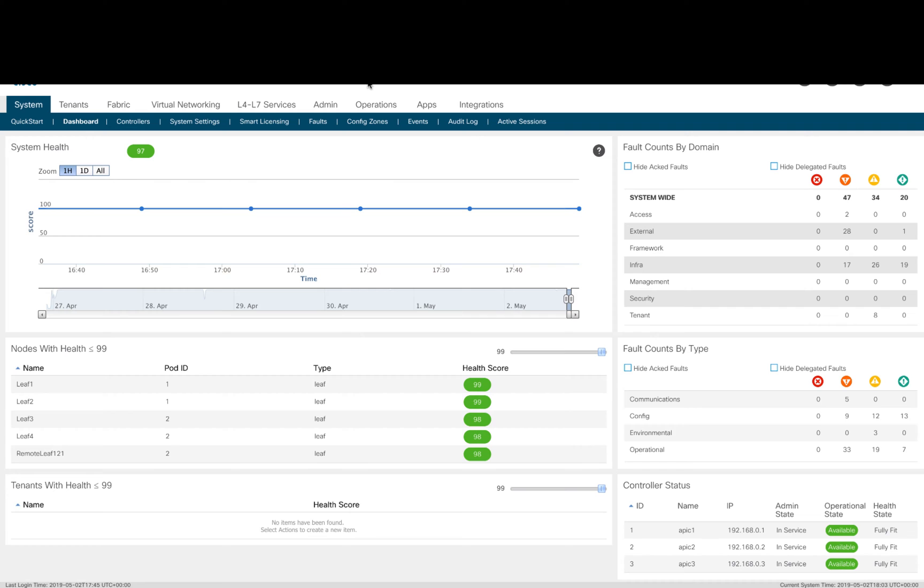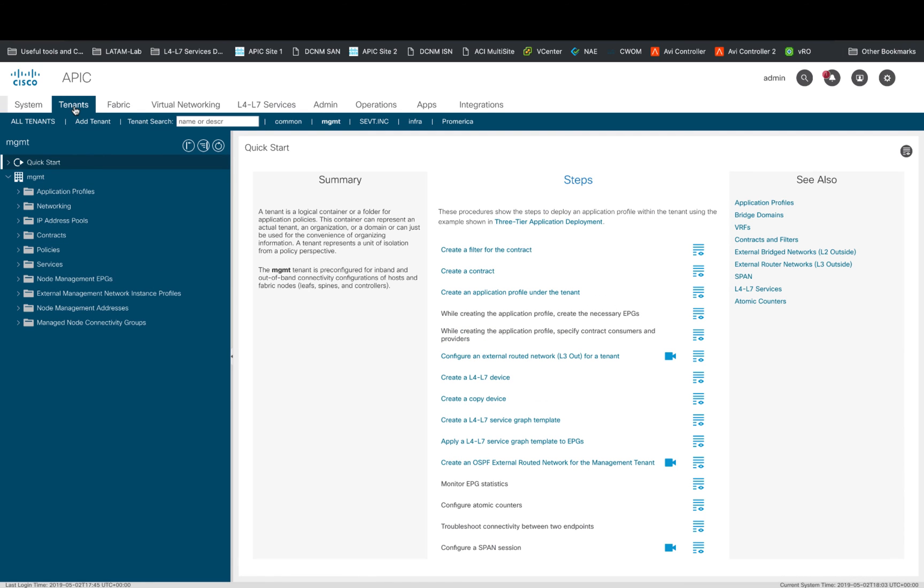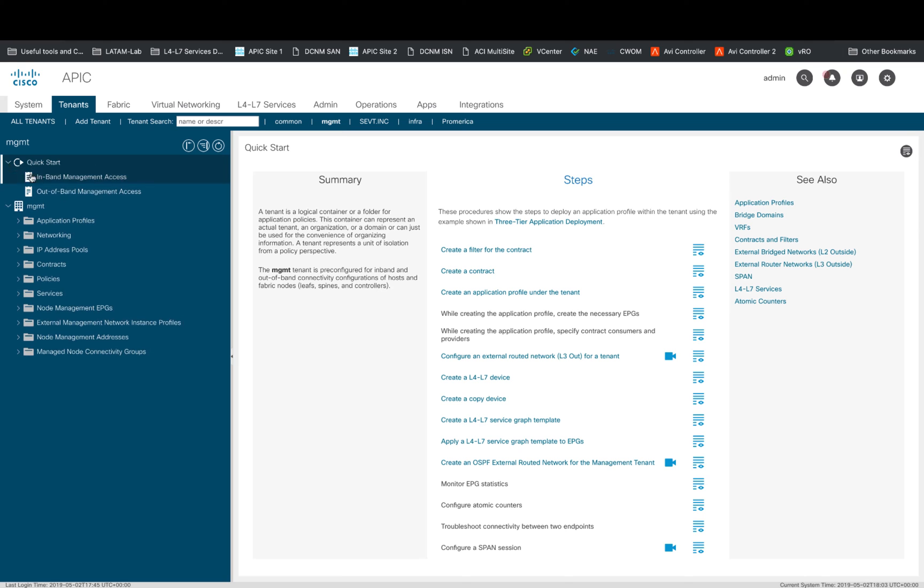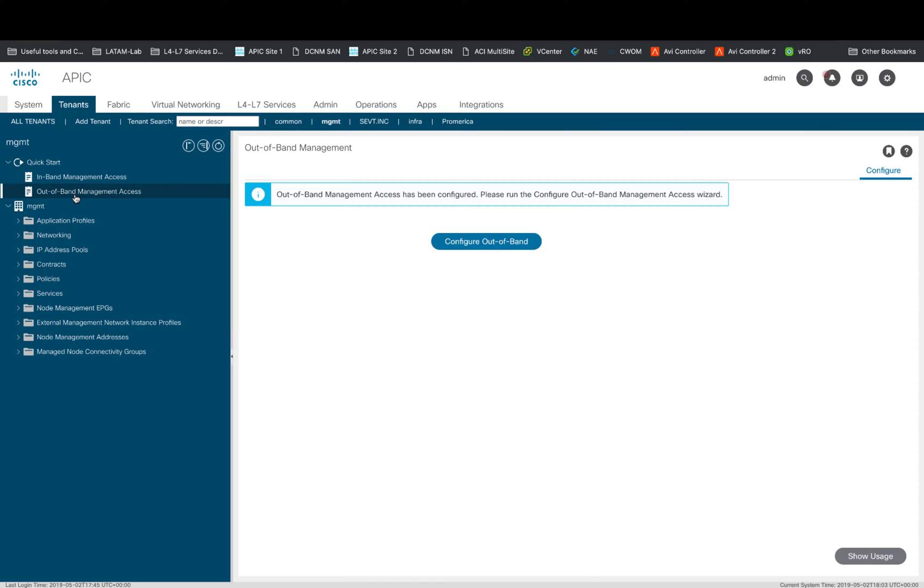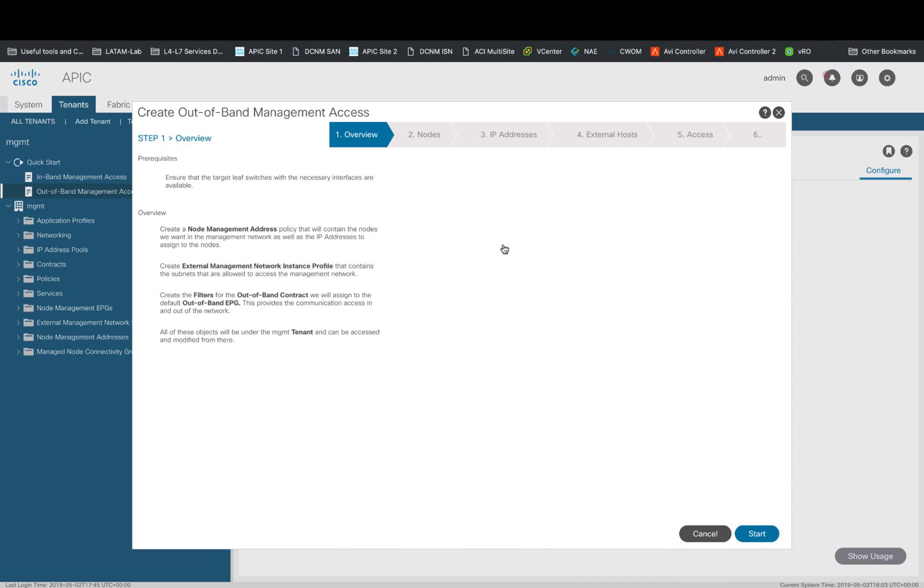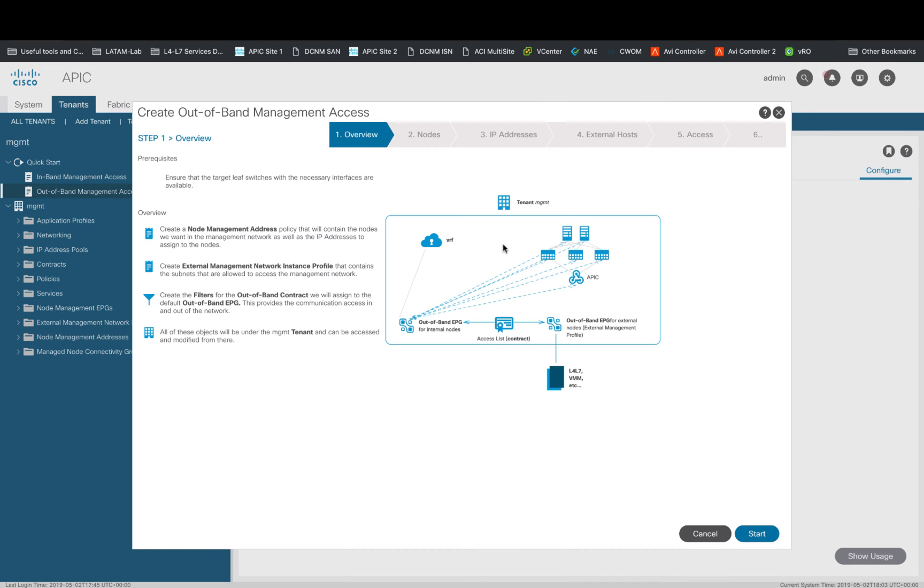First, we will click on Tenants and go to the Management Tenant tab. The Management Tenant is one of the three default Tenants in ACI, and it is an isolated network partition in our ACI fabric. We will cover Tenants in detail in Module 3. Then, click on Quick Start and Out-of-band Management Access. Now, click on the Configure Out-of-band button, which will take you to the Out-of-band Management Configuration Wizard.